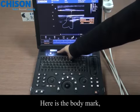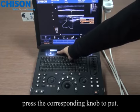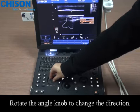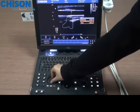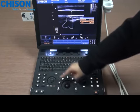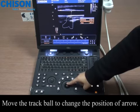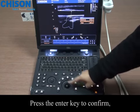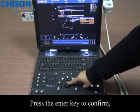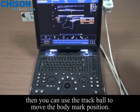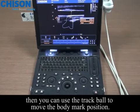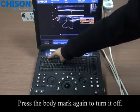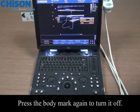Here is the body mark. Press the corresponding knob to place it. Rotate the angle knob to change the direction. Move the track board to change the position of the arrow. Press the enter key to confirm. Then you can use the track board to move the body mark position. Press the body mark again to turn it off.